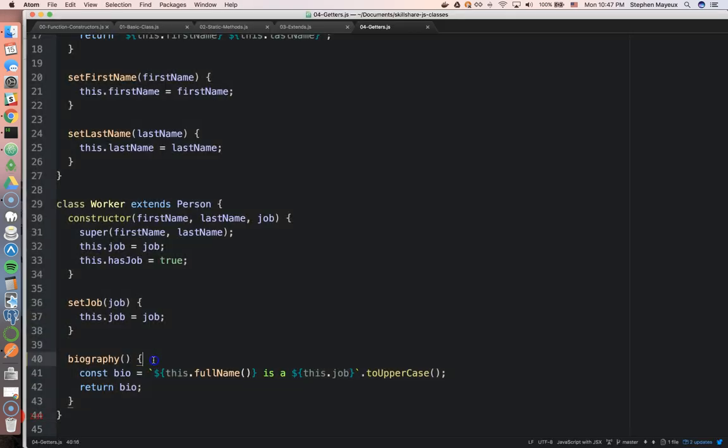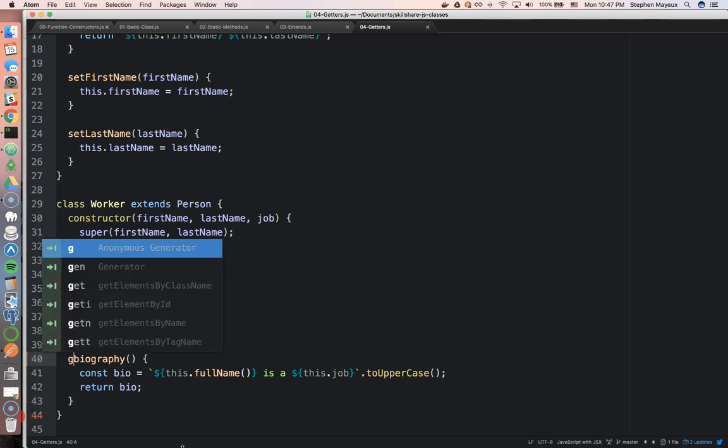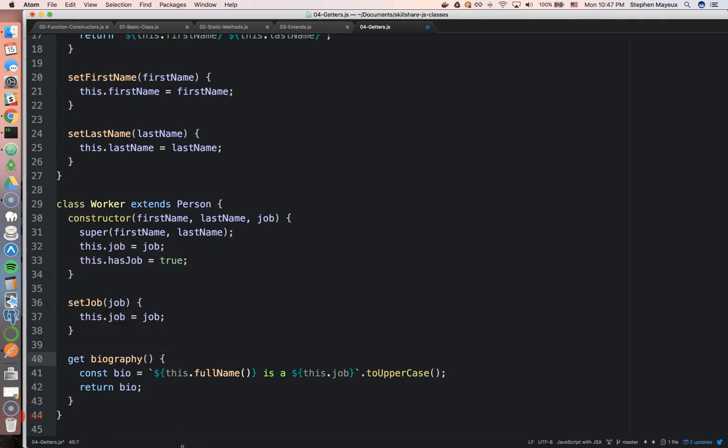And this is called a get method. It's very easy to do. You just put the get keyword in front of it. And so now, this method kind of behaves like a property now.